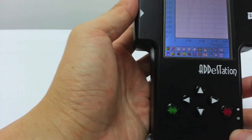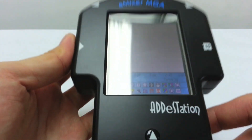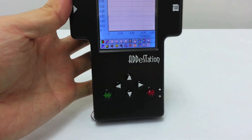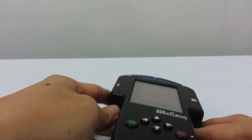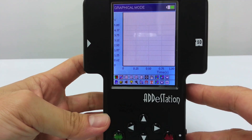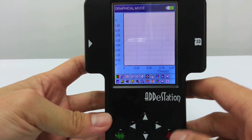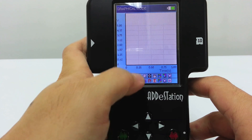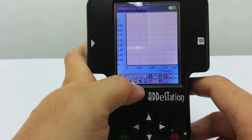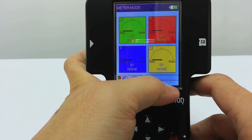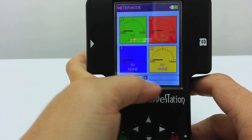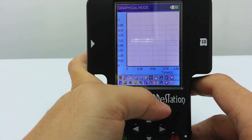So when you switch on the data logger, this is what you should see. You'll see a graph interface. You could toggle between this and the meter interface, but usually we'll be using the graph interface.